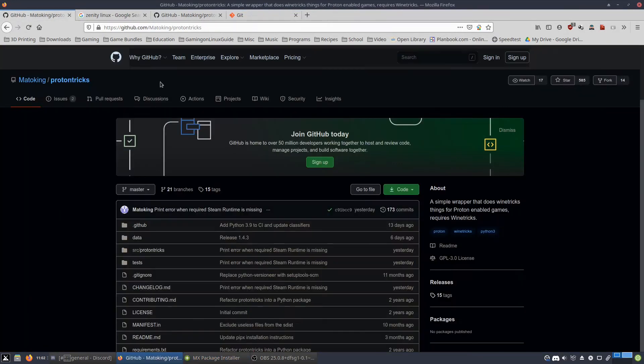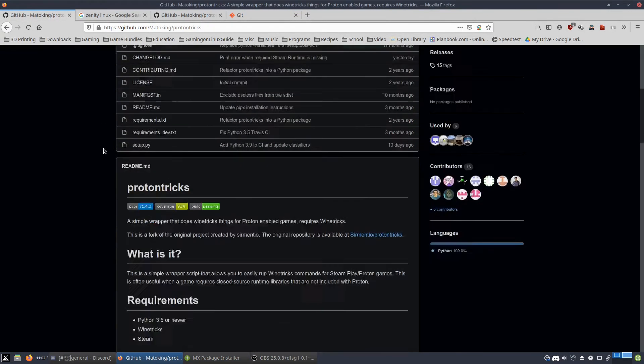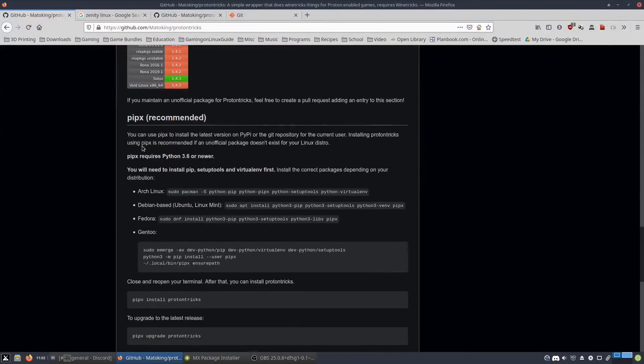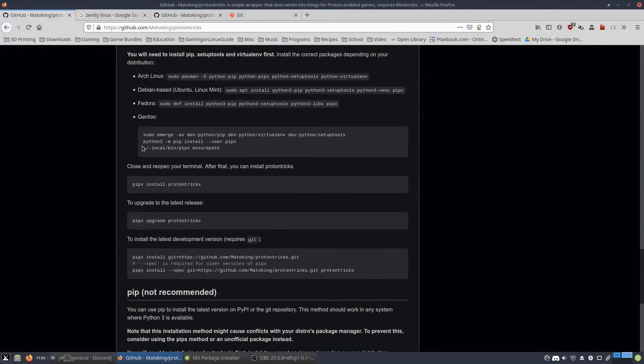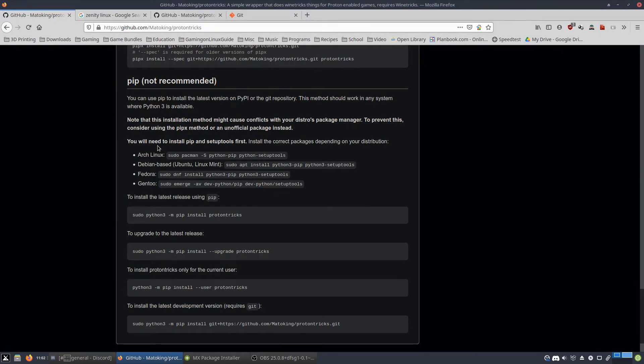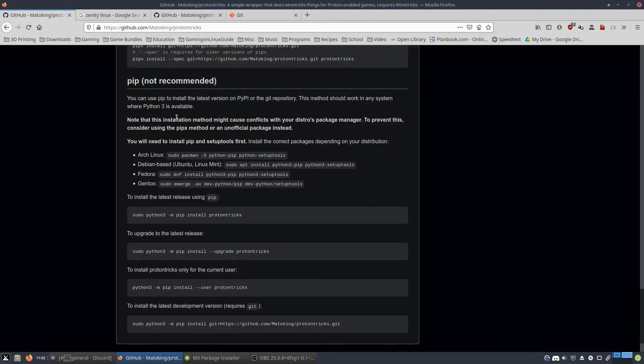So then you can... If that doesn't work for you, because I know that unfortunately the pipx method did not work for me on MX Linux, which is the distro I prefer, I use the pip method which is not recommended. But it seems to work for me.